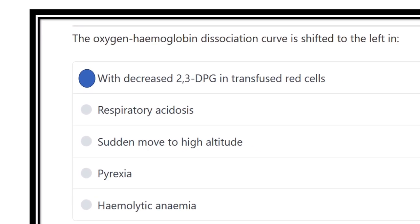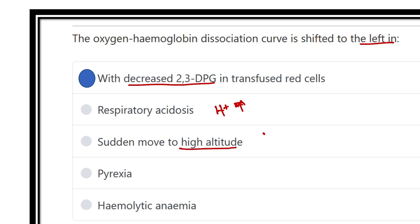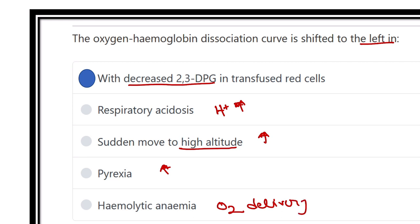So the curve shifts to the left when there is decreased 2,3-DPG. Respiratory acidosis means increased hydrogen ion concentration, which shifts right. Sudden move to high altitude means increased height, pyrexia means increased temperature — both shift right. In hemolytic anemia, there is less RBC, so more oxygen is required and oxygen delivery to peripheral tissue increases.